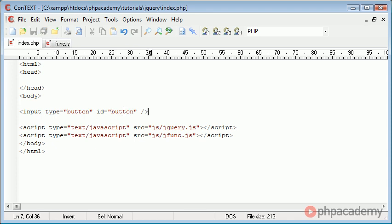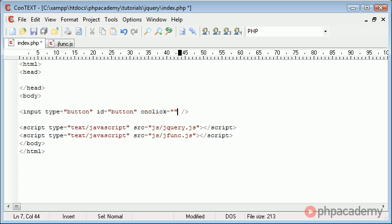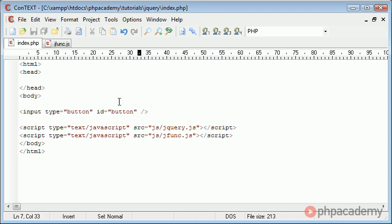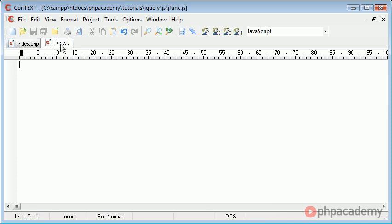Now we're not actually going to add an onClick event in here and then call a function. We're just going to remove this completely, and in our jfunc.js file, which we've included here, we can actually use a handler to handle the clicking of this button.